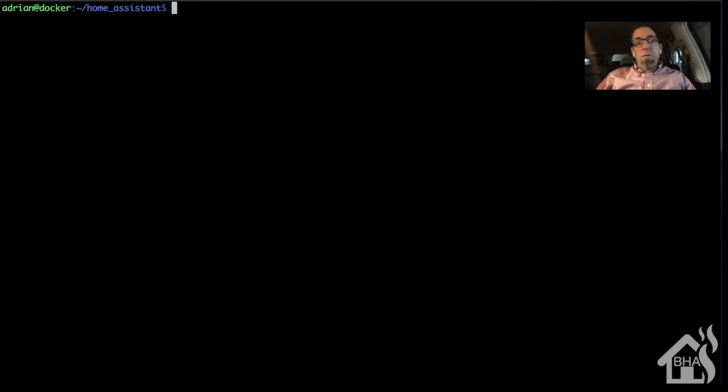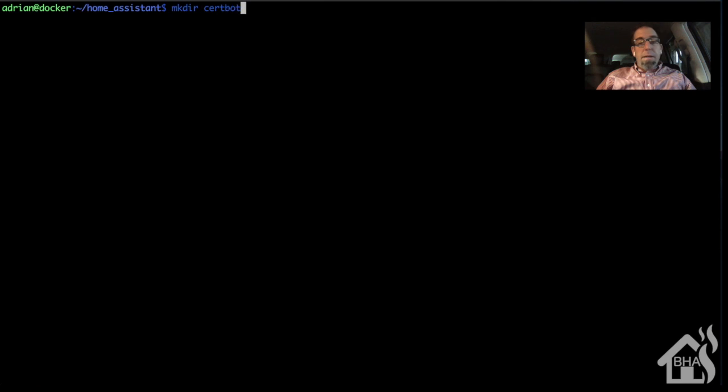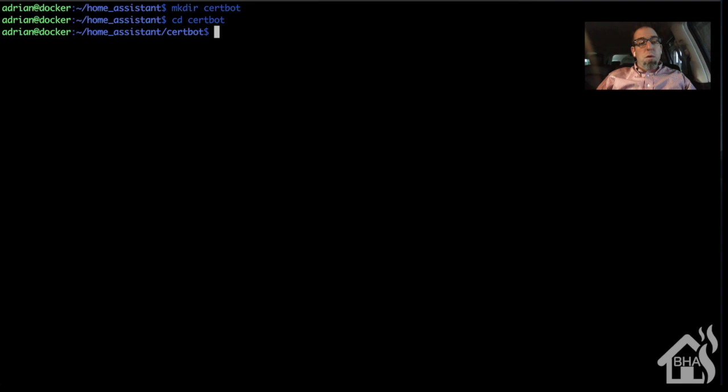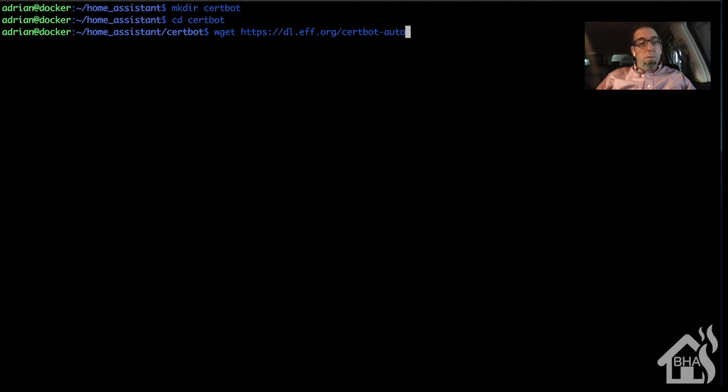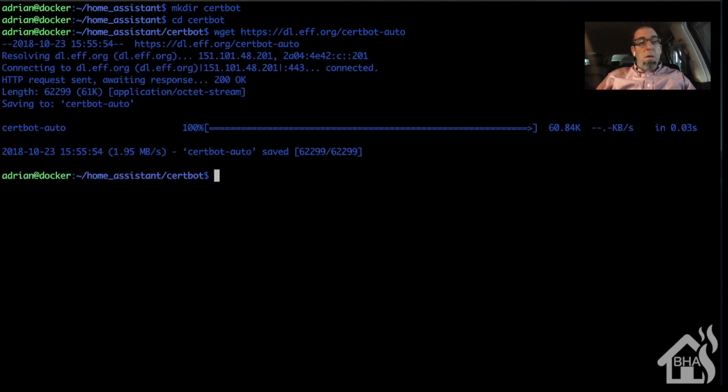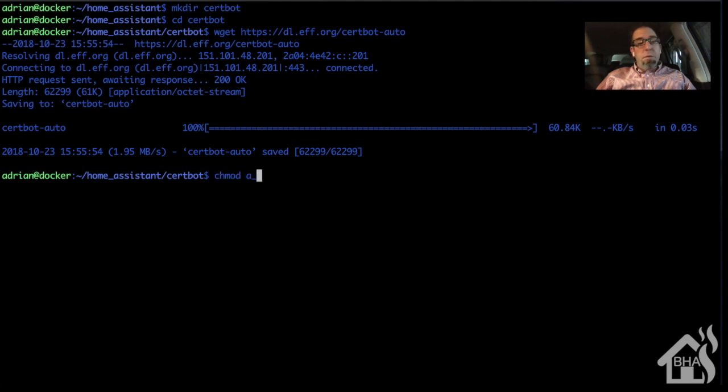All right, so here we are at our command line here inside our Home Assistant configuration directory. We're going to go ahead and create a folder called certbot, and then we're going to move into that directory. Now we're ready to download certbot auto, so we'll do a wget https://dl.eff.org/certbot-auto. We'll give that a second to download.